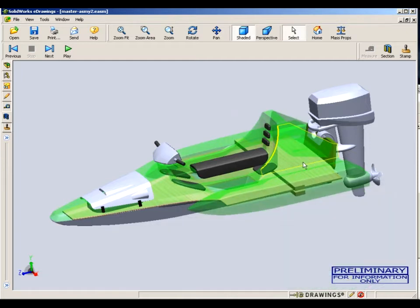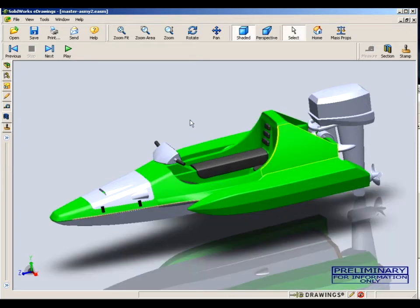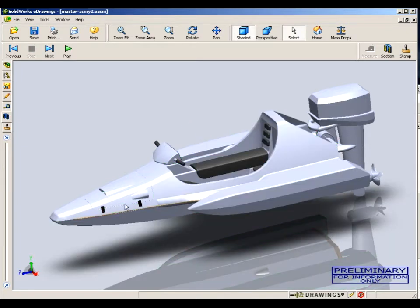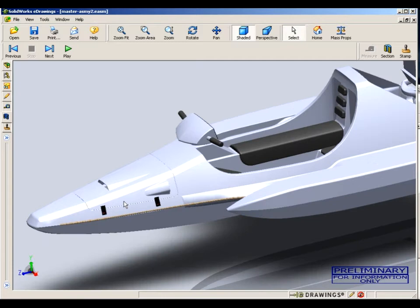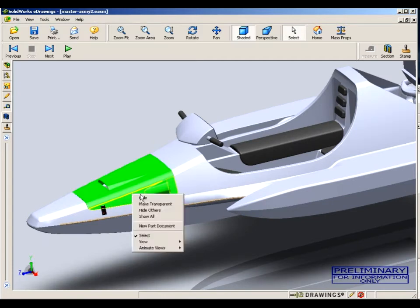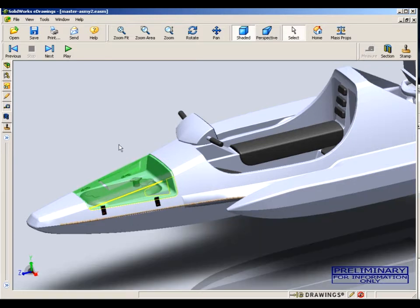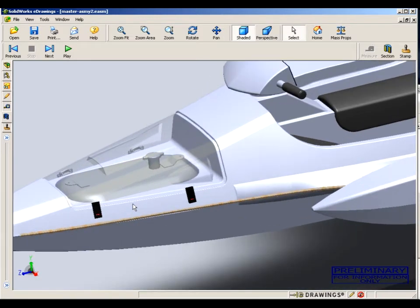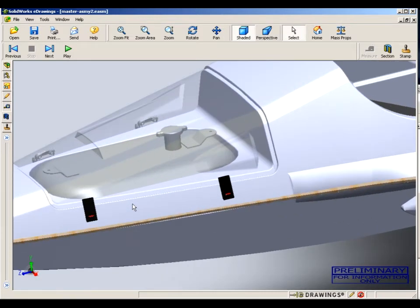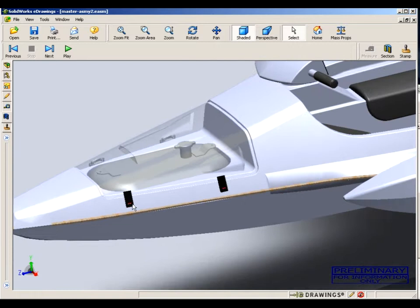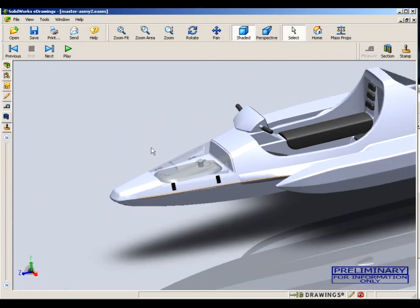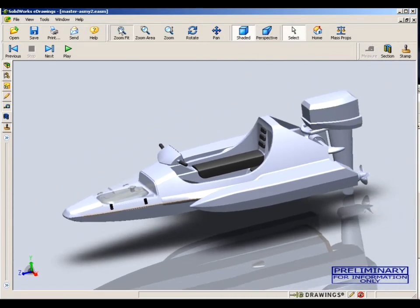In this case, we're going to zoom in on the hatch up front, make transparent, and we can see that what's inside there is a little portable three-gallon fuel tank. So we're going to highlight that area again, select make solid, and we can't see through it anymore.